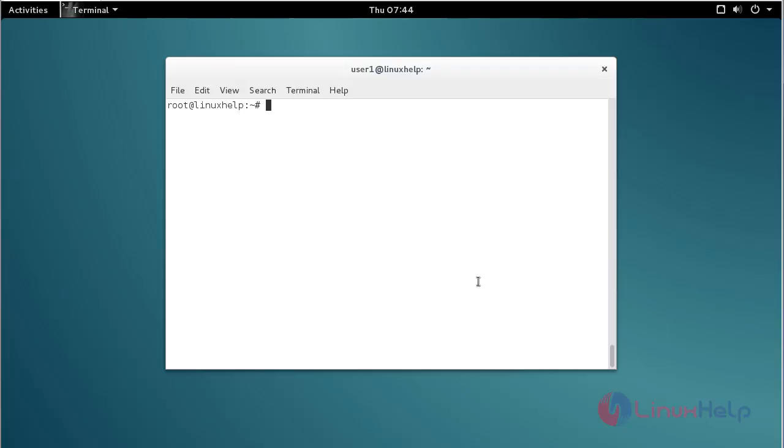In this session you have seen how to install Unison on Debian 8.6. Thank you for watching.